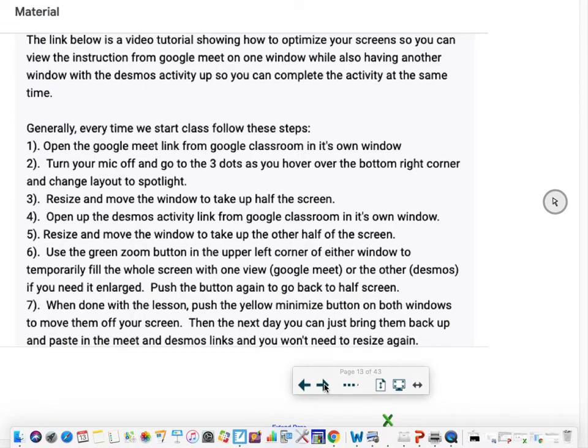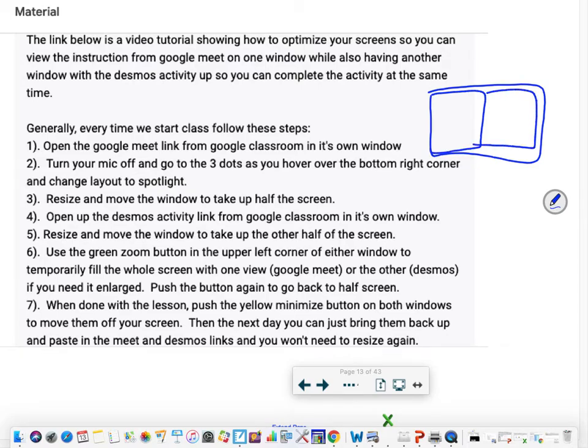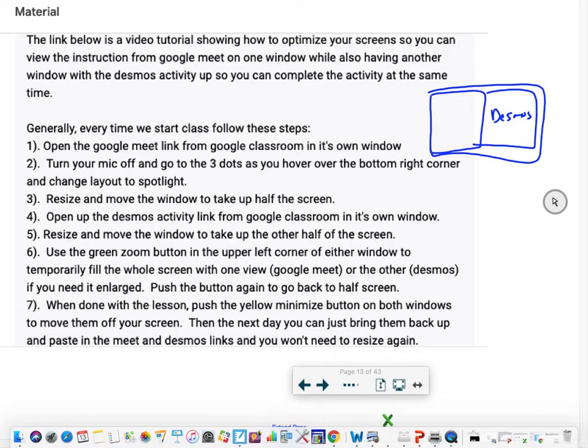So then again, here's some instructions for how to optimize that. Basically, what your screen should look like is half of it should be Mr. Swahovic's screen over here and the other half should be Desmos. So you can see them both at the same time. Watch that video if you need help with that.